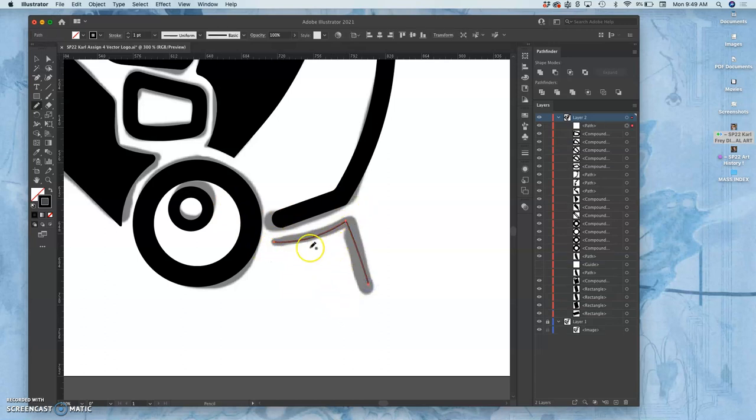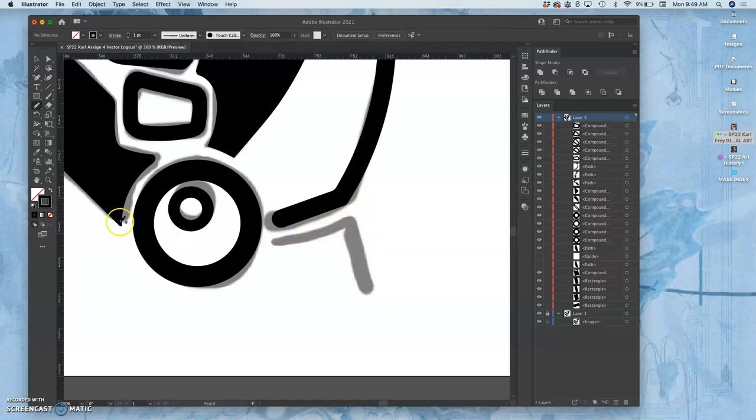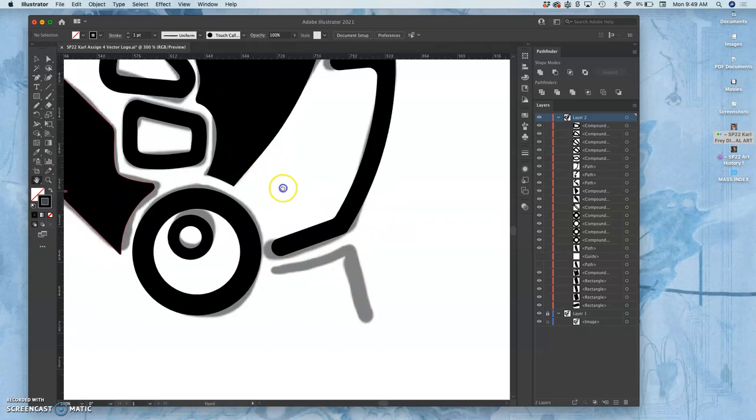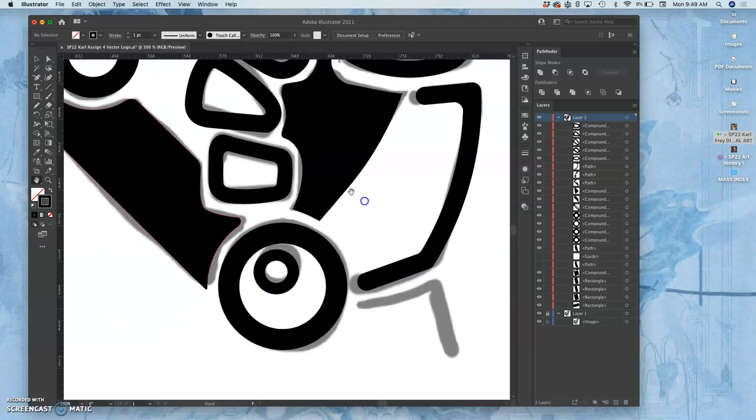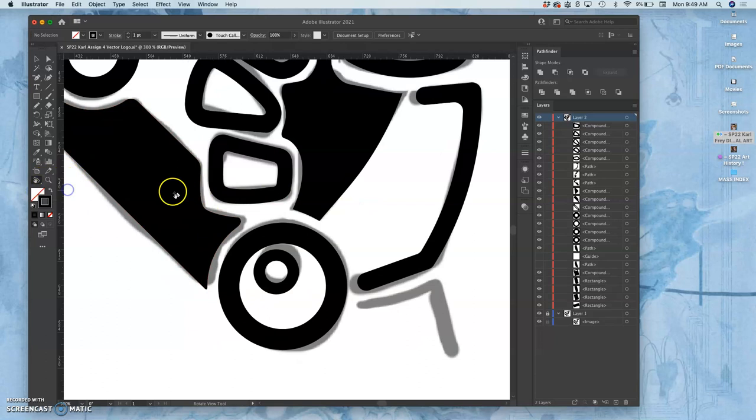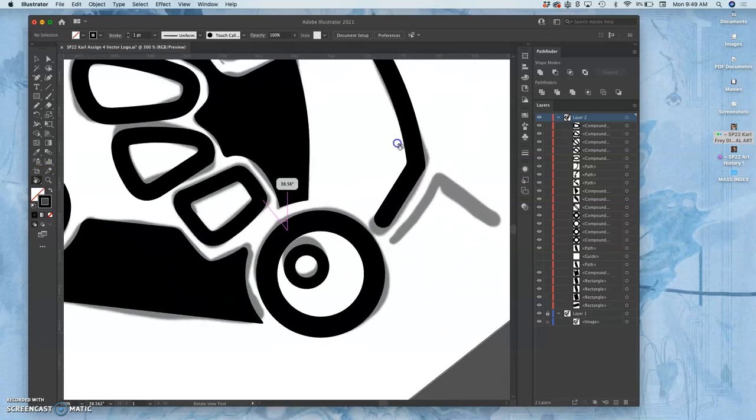If you're having trouble getting an angle, this is actually true in Photoshop and in Illustrator, it's going to be very true when we do digital inking on the next assignment. If you're having trouble drawing what you want with the angle, you can use the hand tool.